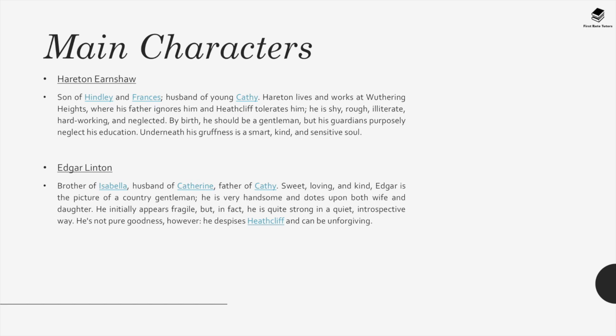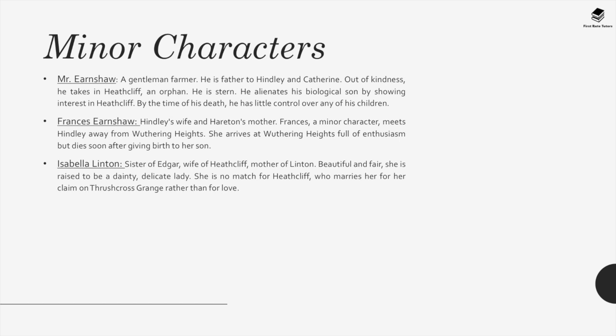Edgar Linton, brother of Isabella, husband of Catherine, father of Cathy. Sweet, loving and kind, Edgar is the picture of a country gentleman. He is very handsome and dotes upon both wife and daughter. He initially appears fragile but in fact is quite strong in a quiet, introspective way. He is not pure goodness, however — he despises Heathcliff and can be unforgiving. Mr. Earnshaw is a gentleman farmer, father to Hindley and Catherine, who out of kindness takes in Heathcliff the orphan. He is stern and alienates his biological son by showing interest in Heathcliff. By the time of his death, he has little control over any of his children.